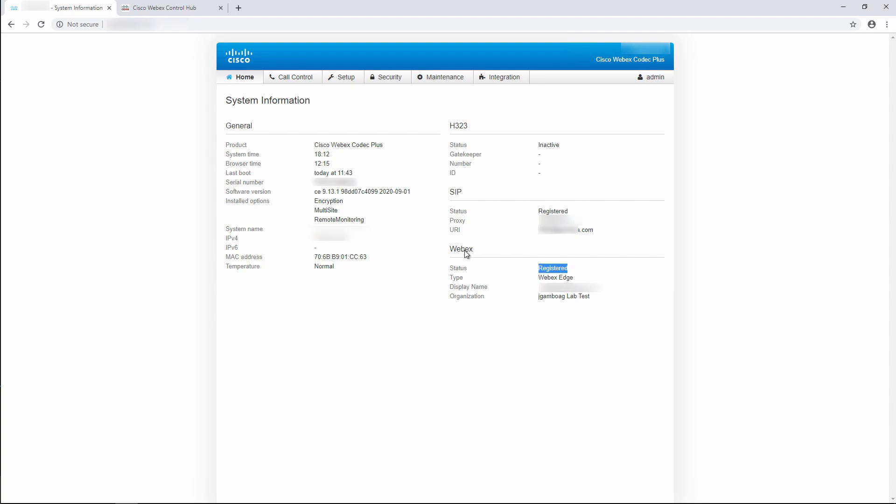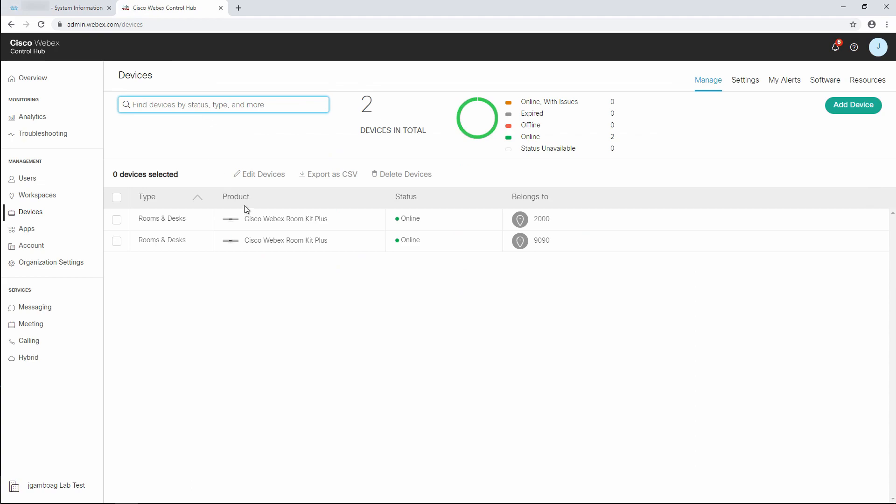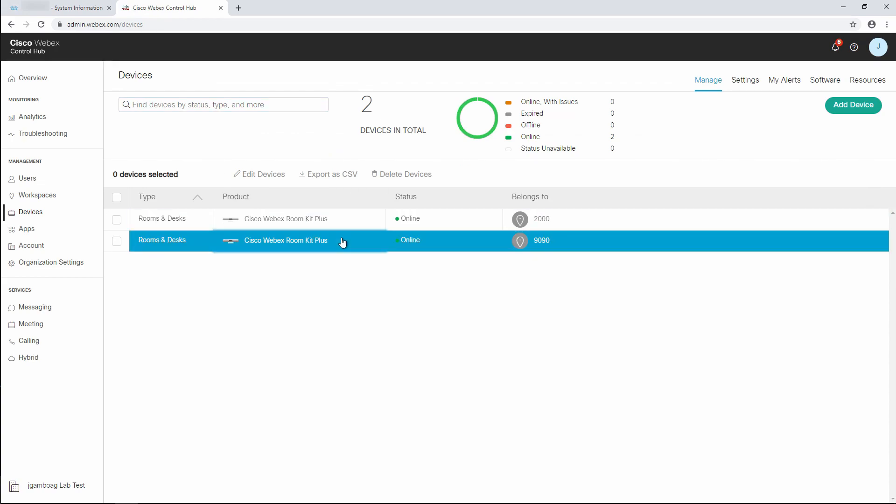And finally, if we go to Cisco WebEx Control Hub under Devices, we can see that our endpoint is online.